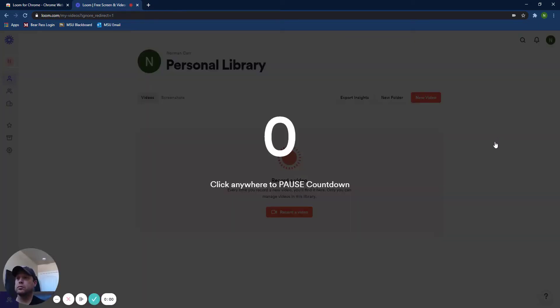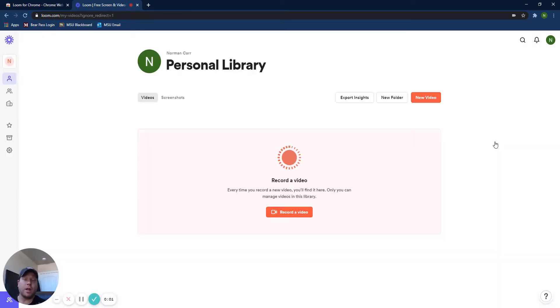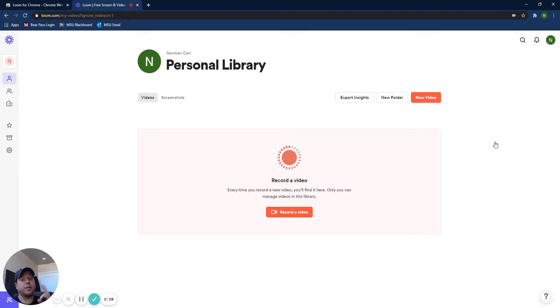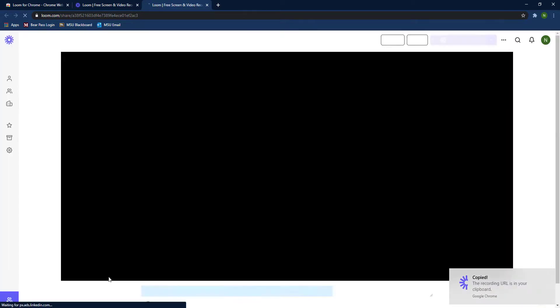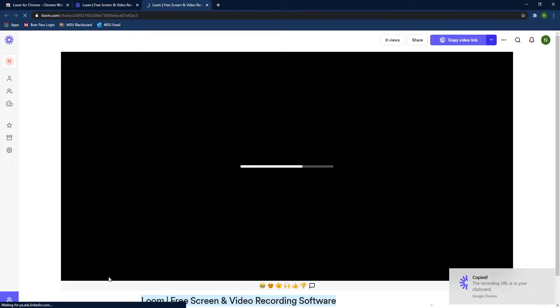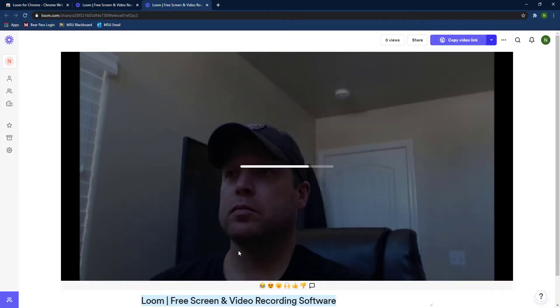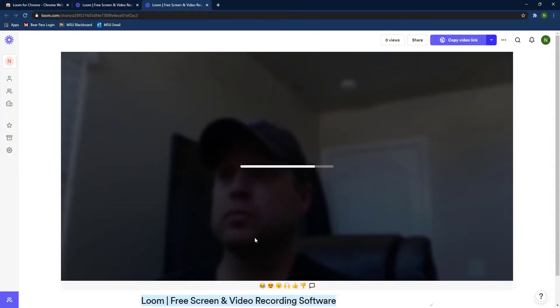Once you got everything ready, then you'll go ahead and start your recording. Just like with any other screen recording software, go ahead and say what you need to say.